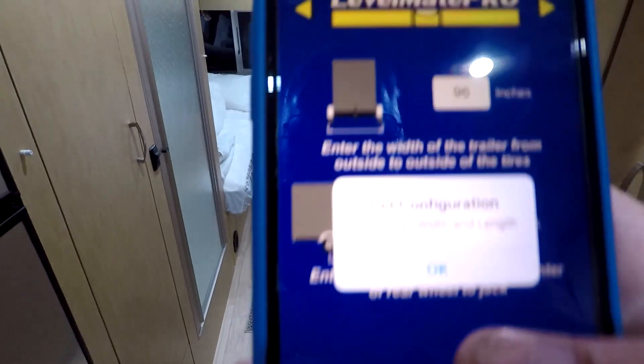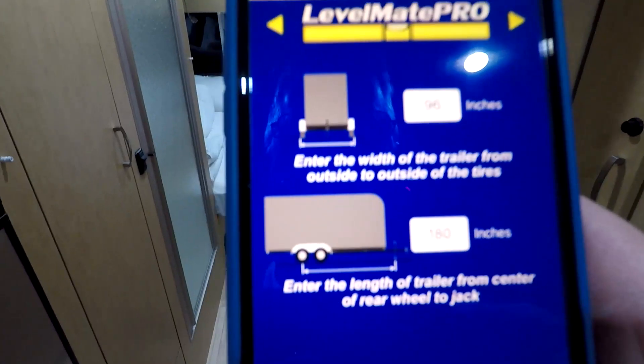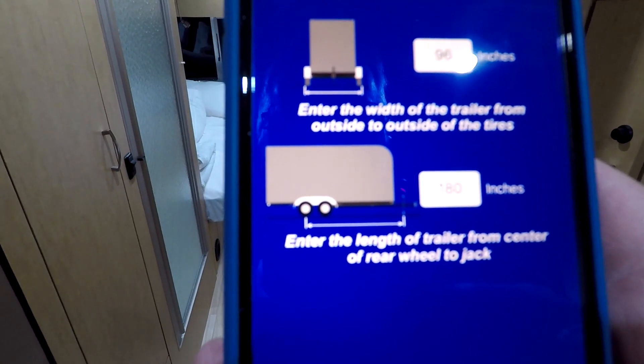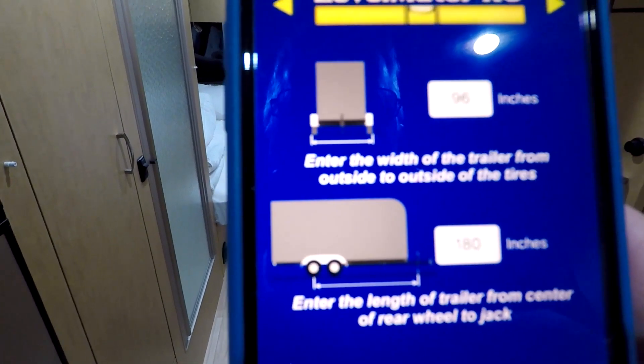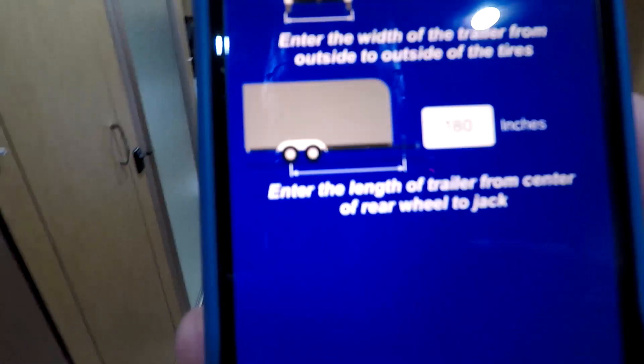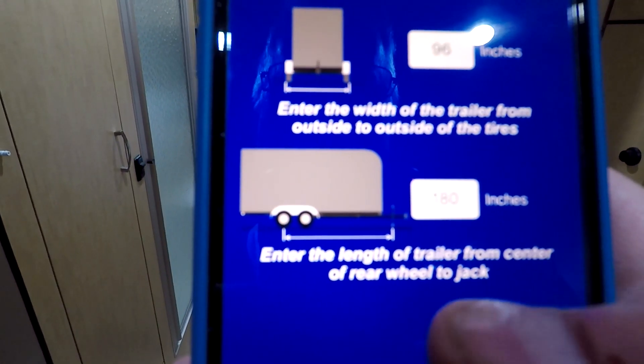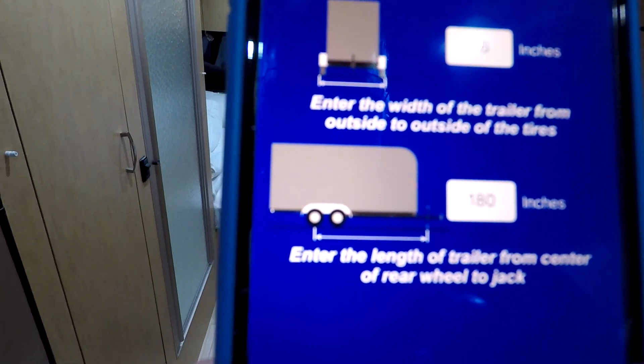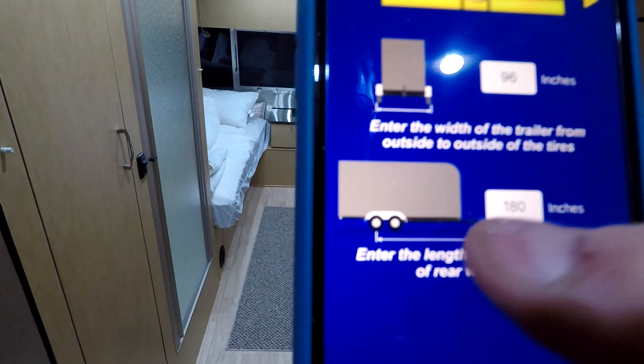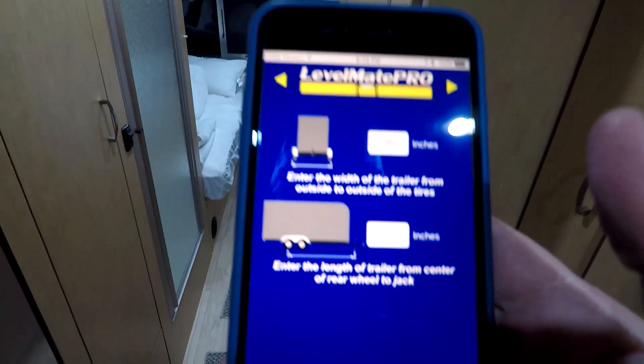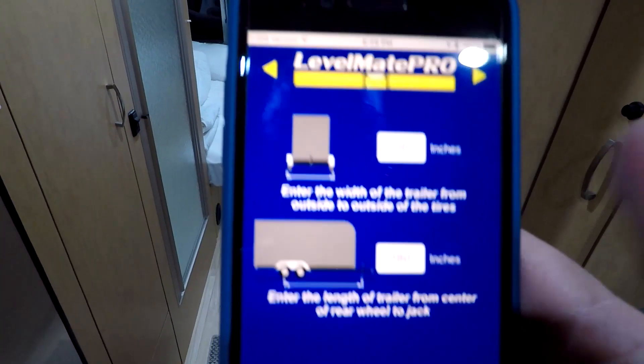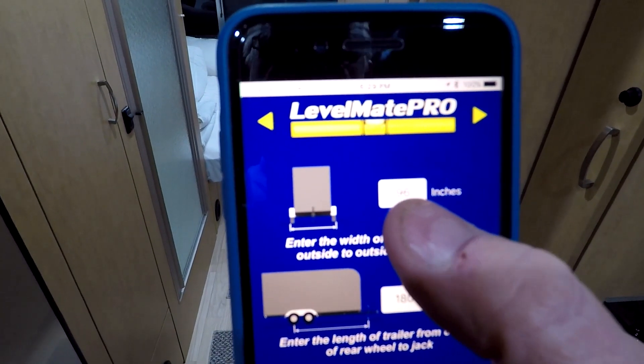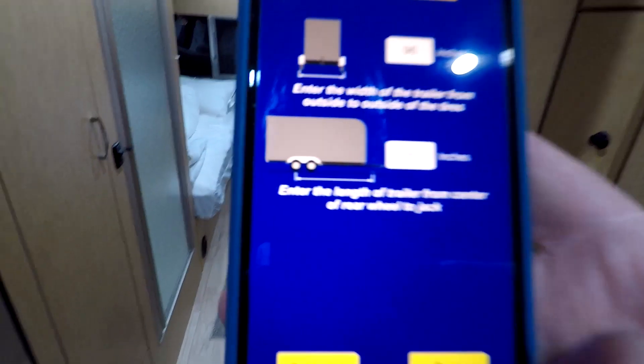Now I have to go and measure the width and the length. Now you're going to enter the width from the trailer from the outside to outside of the tires. So that will be pretty easy. And I'll have to get Jenny to help me with the length. So we're going to do the center of the wheel to the jack. It's pretty easy. Tape measured up there. Then you're going to put the numbers in inches. I know it's probably hard to see. With that factory it comes 96 inches and 180 inches. So we're going to do that.